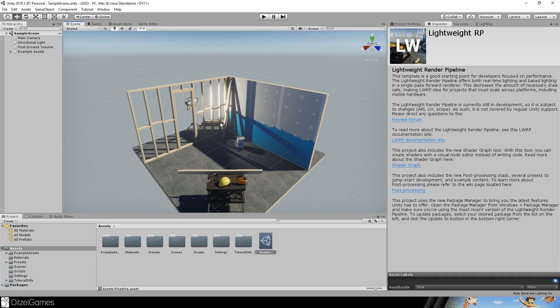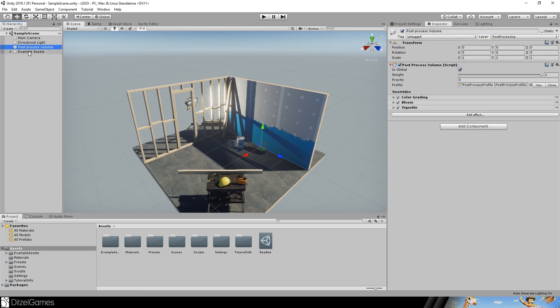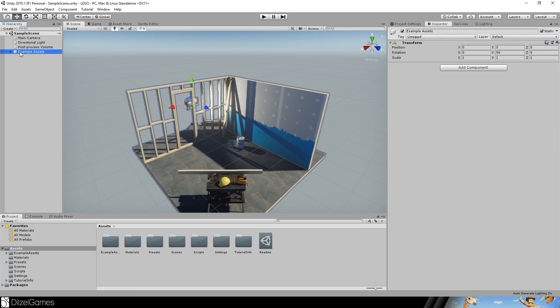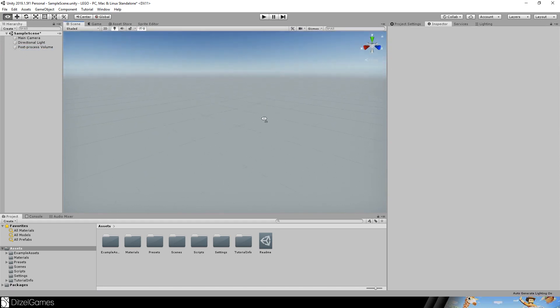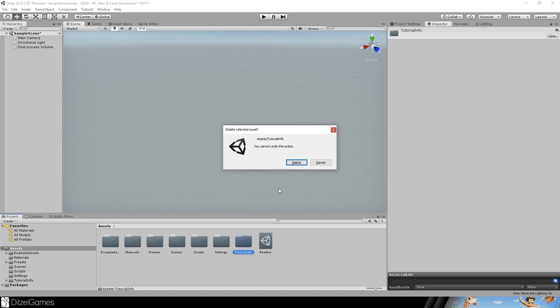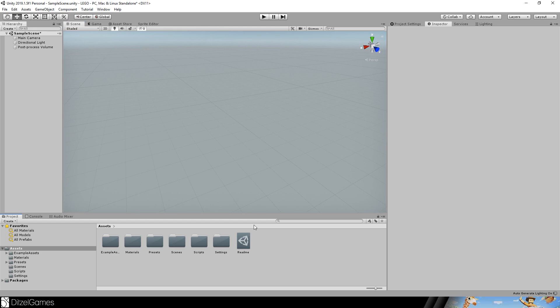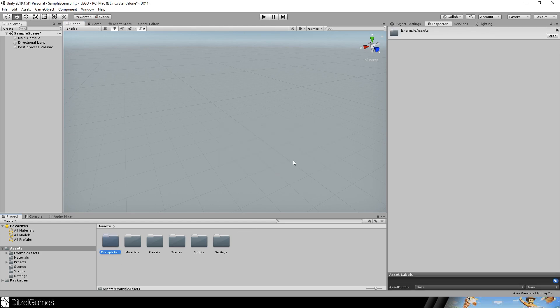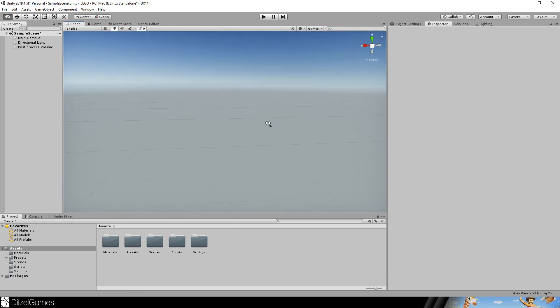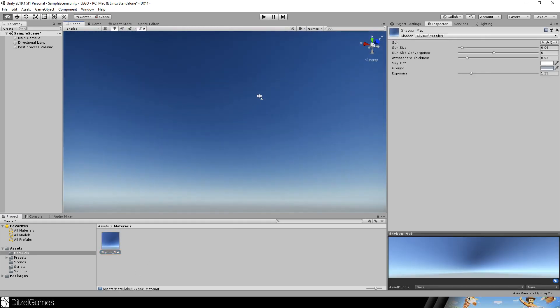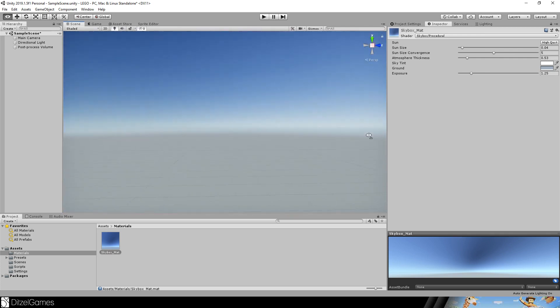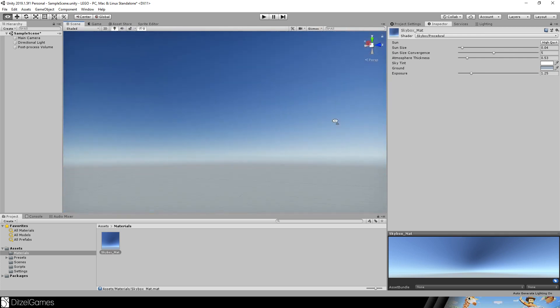But let's continue. First, let's delete the post-process volume. We will need that. The example assets, blank scene. Tutorial info we don't need that, delete it. Read me we don't need this either, delete it. And example assets, get rid of it. The other things we will keep them. For example, skybox is pretty neat. Use as many default things as you can use, because it's unlikely to finish a game if you want to make everything from scratch.